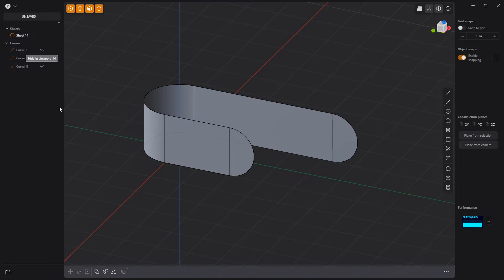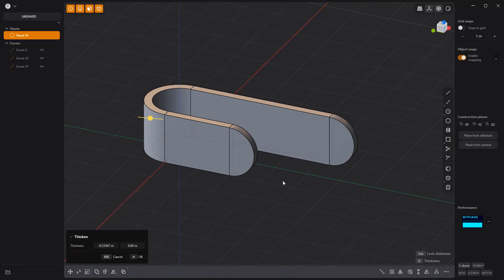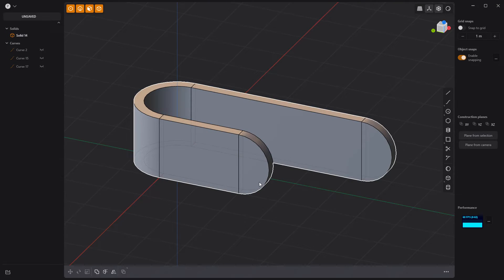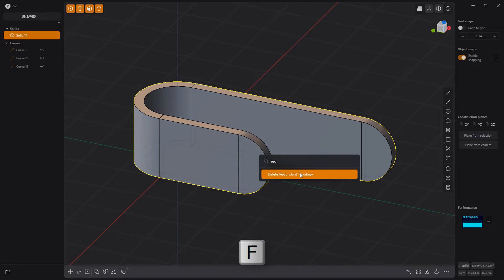Then thicken the sheet using the Thicken tool to create a solid. Select the solid and use the Delete Redundant Topology command.